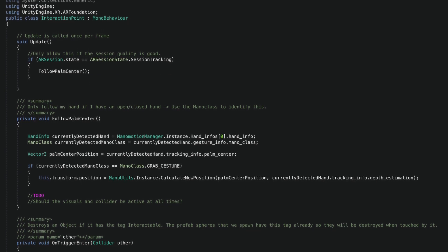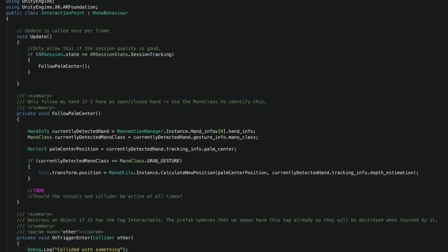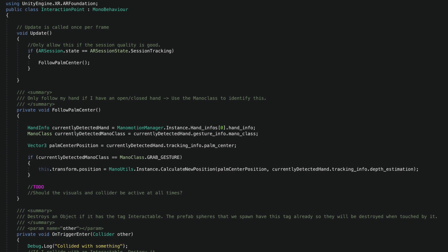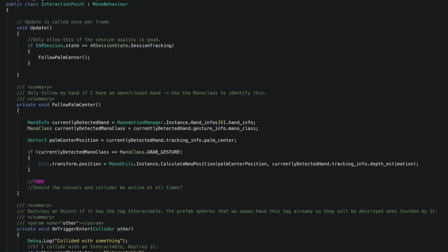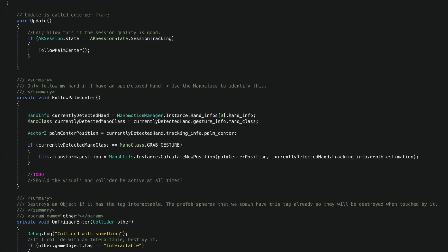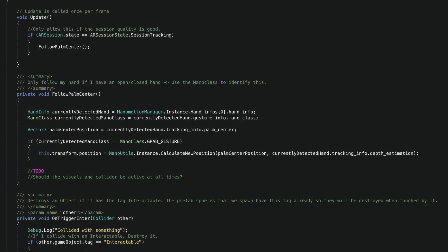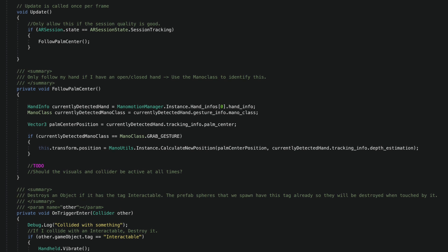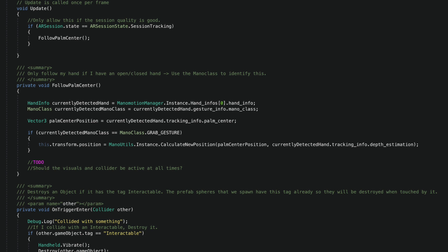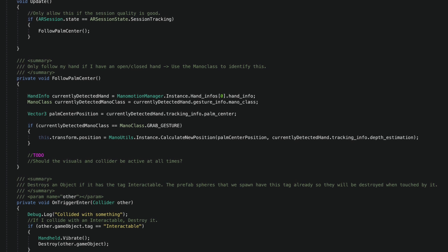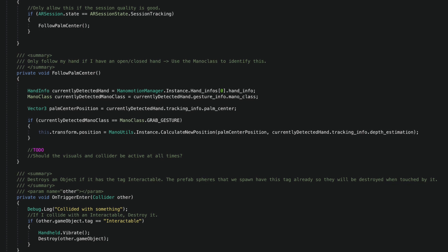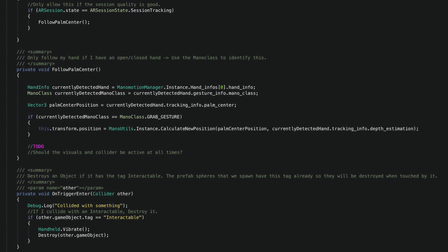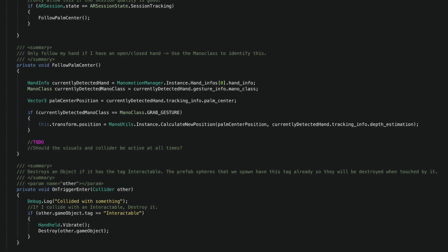With this in place, I'm going to once again get the hand information by accessing the ManomotionManager instance. I have decided to make this interaction point follow my palm only when I have my hand in the ManoClass grab gesture. To achieve this, I'm going to be checking what's in the currently detected ManoClass on each frame and specifically check if it's of type grab gesture. When this happens, I'm going to move the interaction object to the palm center position that I have stored right above.